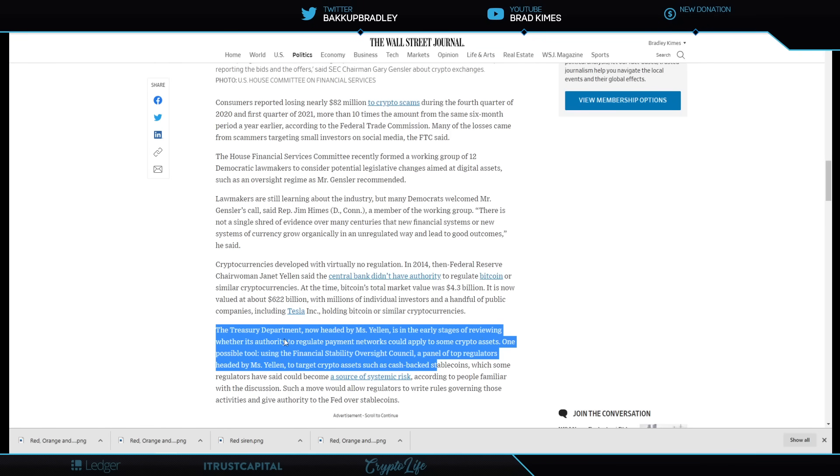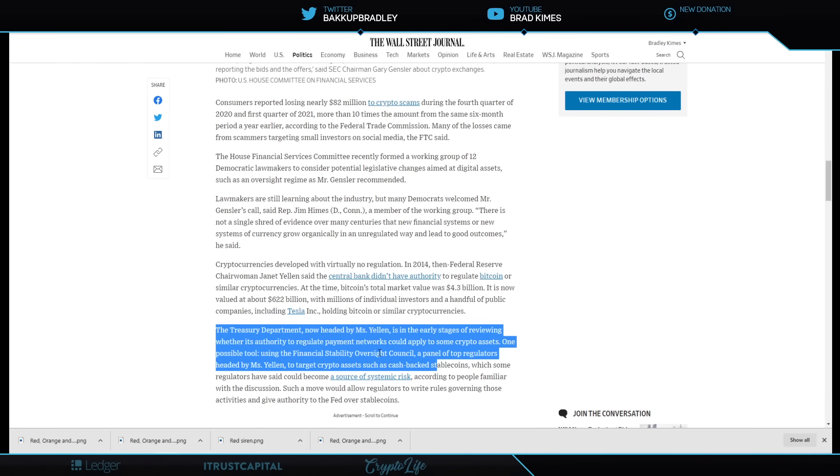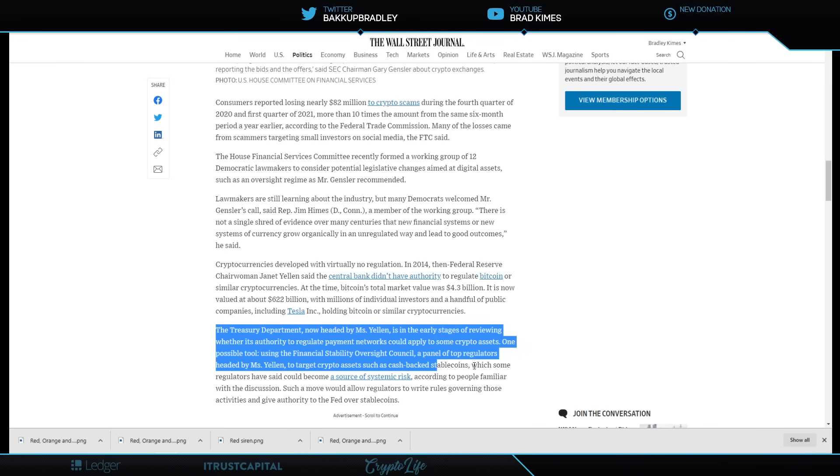in these early stages of reviewing whether authority to regulate payment networks, which is what these protocols are, like the XRP ledger with an XRP token, could apply to some crypto assets. One possible tool using the Financial Stability Oversight Council. You know, it goes on to talk about, you know, to target crypto assets such as cashback stable coins, hello, tethering to gun sites, which regulators have said could become a source of systemic risk.